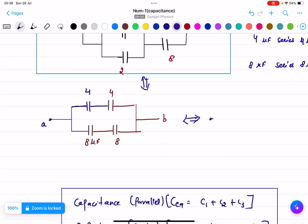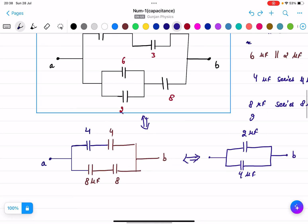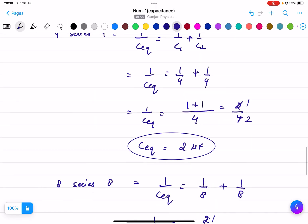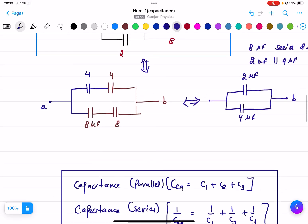Now the equivalent circuit has 2 micro farads and 4 micro farads between A and B, and these two capacitances are in parallel. So C equivalent equals C1 plus C2, which is 2 plus 4 equals 6 micro farads. The final equivalent circuit between A and B is 6 micro farads.